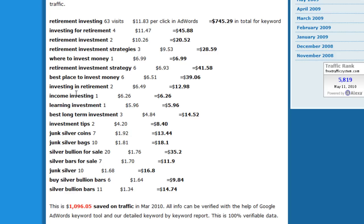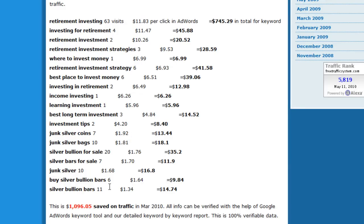These calculations can be easily verified because now you know how to go to Google AdWords tool and check the price for each and single keyword.